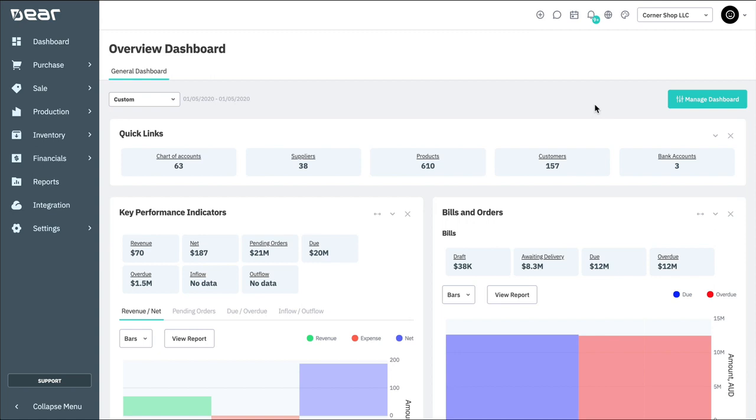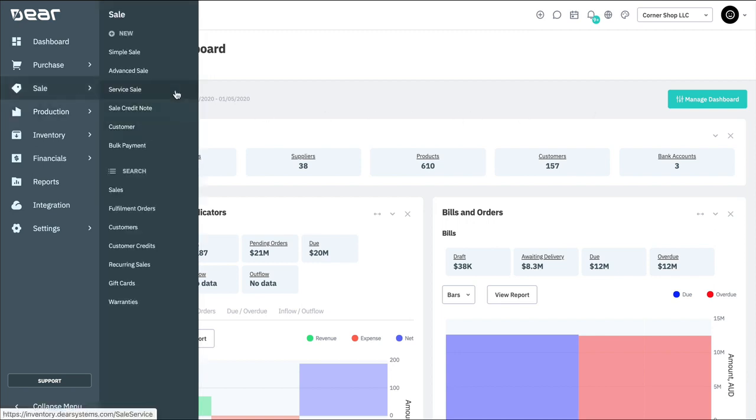To create a simple sale, navigate to the Sales module and select New Simple Sale.